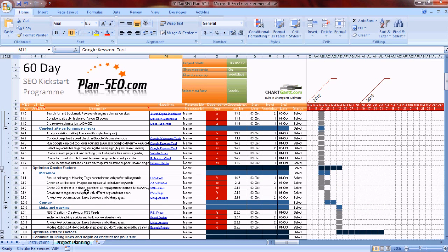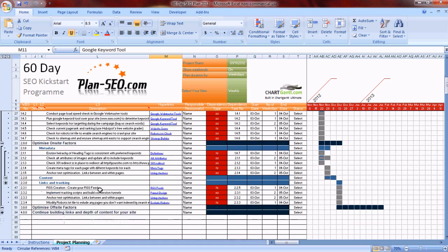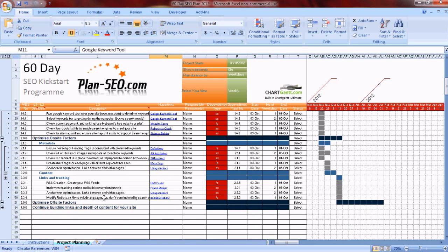It goes through each of the aspects: what is metadata, what is content, how do you go about creating it, how do you go about publishing it, the purpose of links, link tracking, and what on-site factors you need to consider.